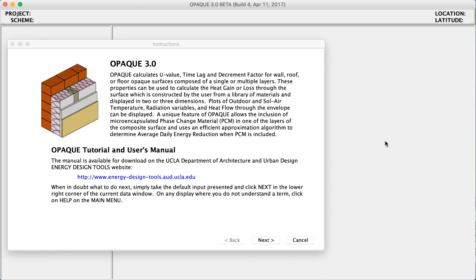Hello, and welcome to this short tutorial which shows you how to create a multi-layered wall assembly in the program Opaque. You will notice that the interface looks similar to Climate Consultant. This software is made by the same building science group at UCLA.